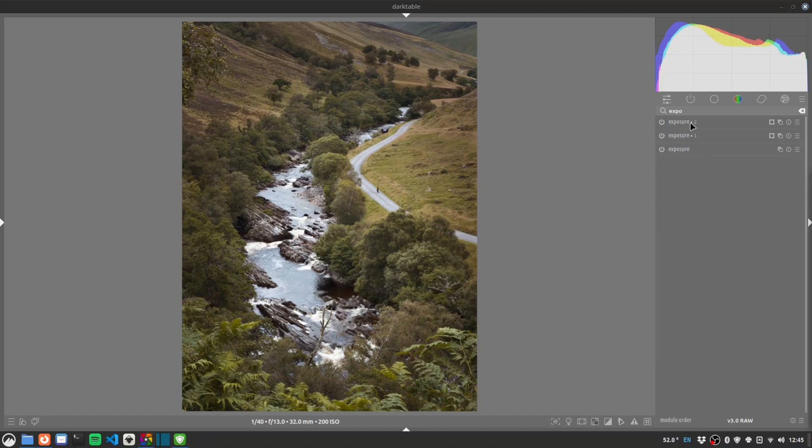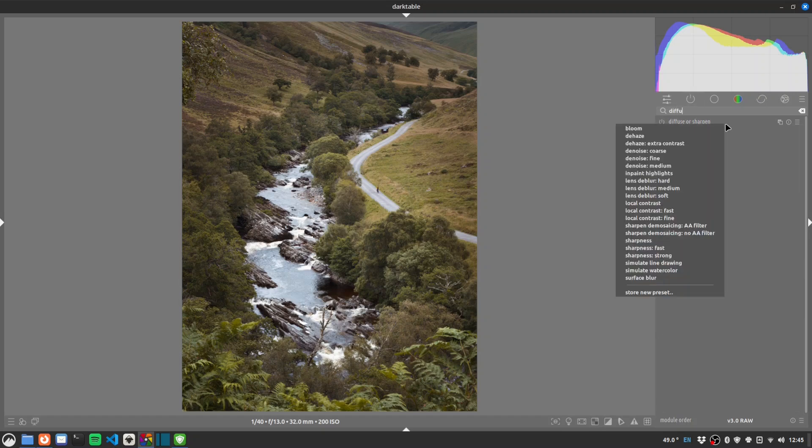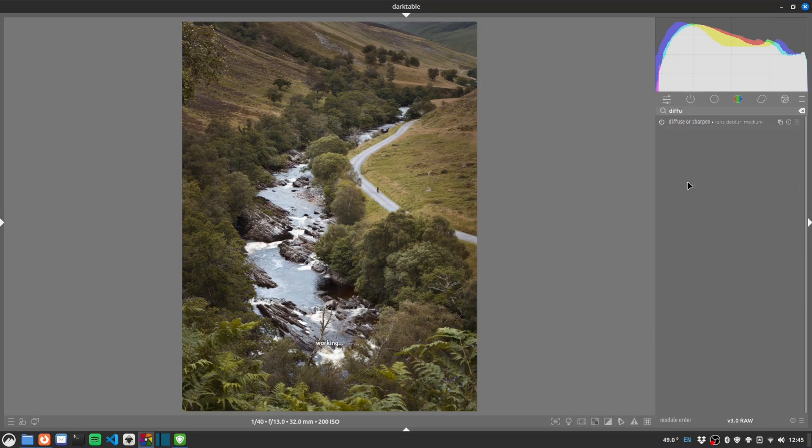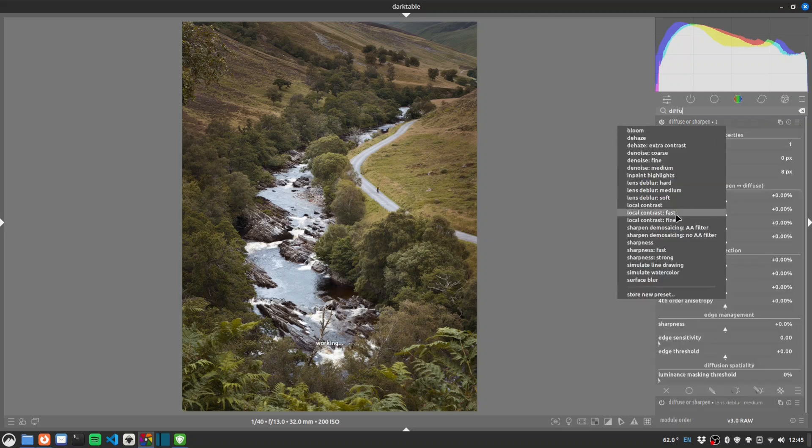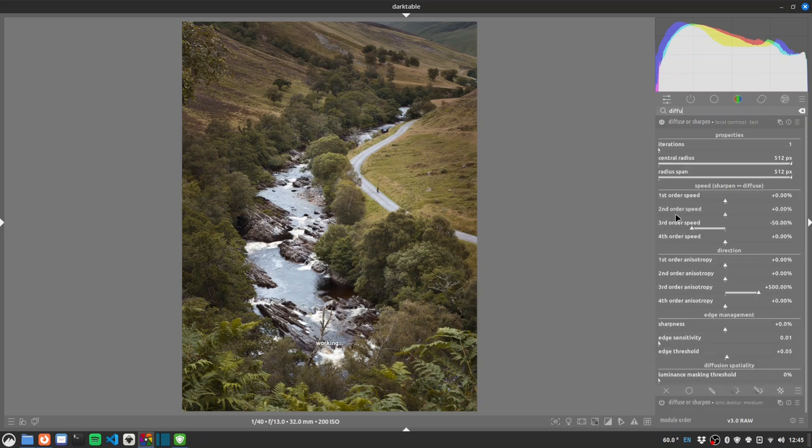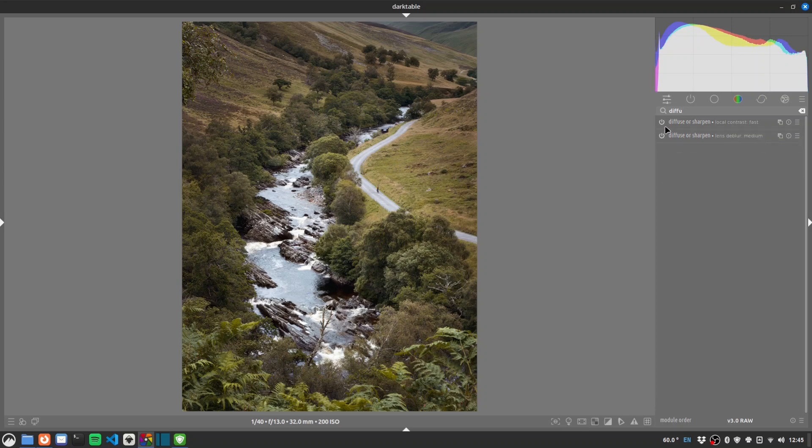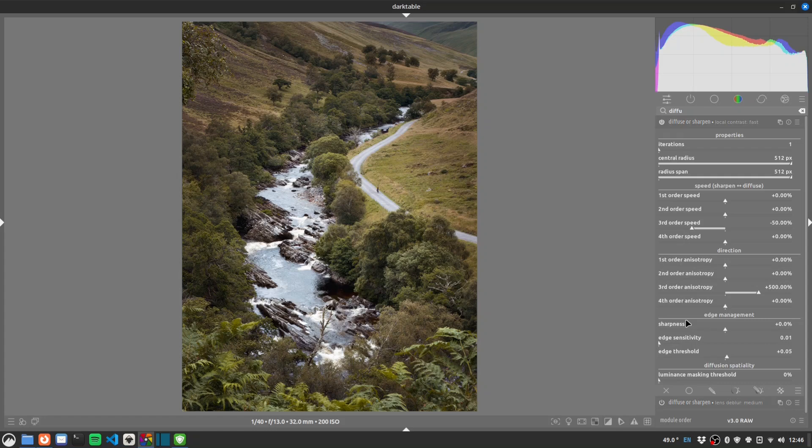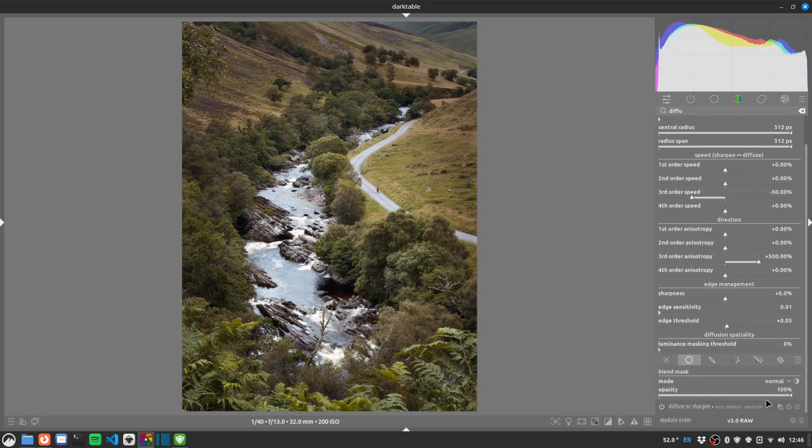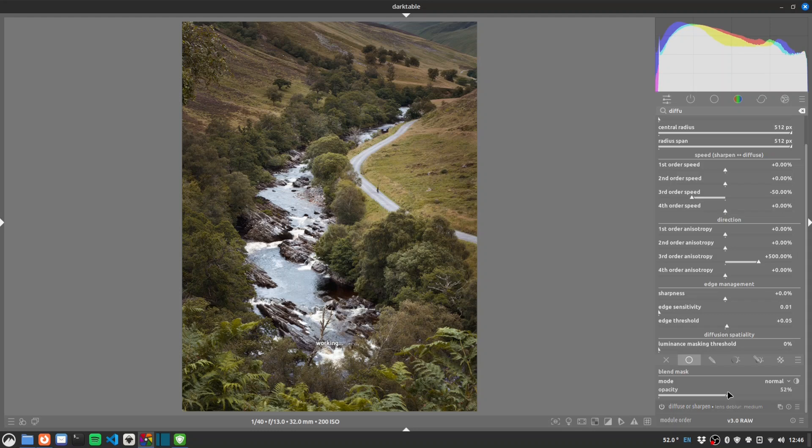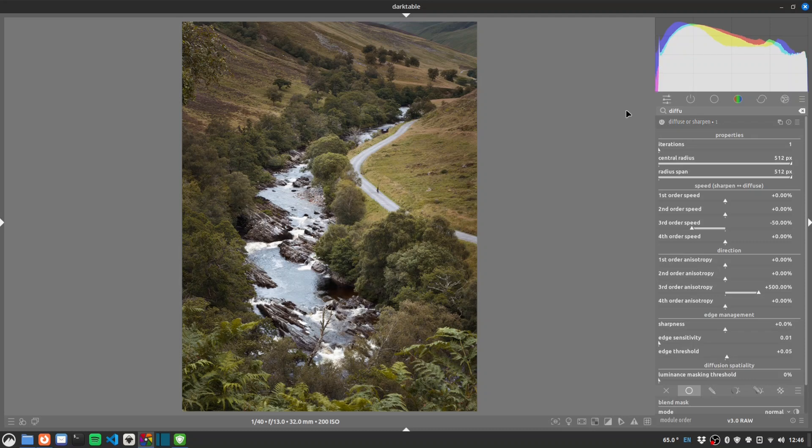And now we'll just do some sharpening. Lens deeper medium. It's fine. New instance and we'll do local contrast fast. It's a tad strong so we'll go for a uniform mask. Drop that down. Say 50% and see how that looks. Yeah, that's better. Not too much.